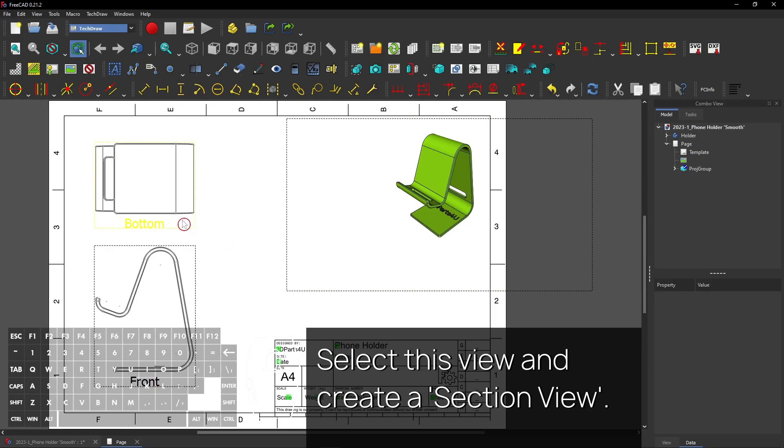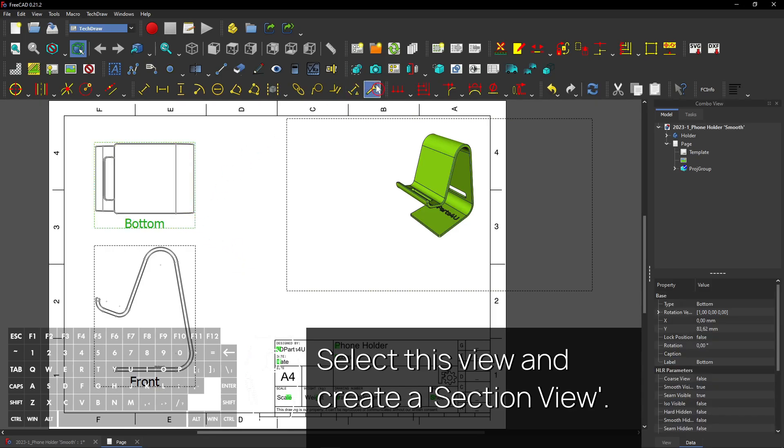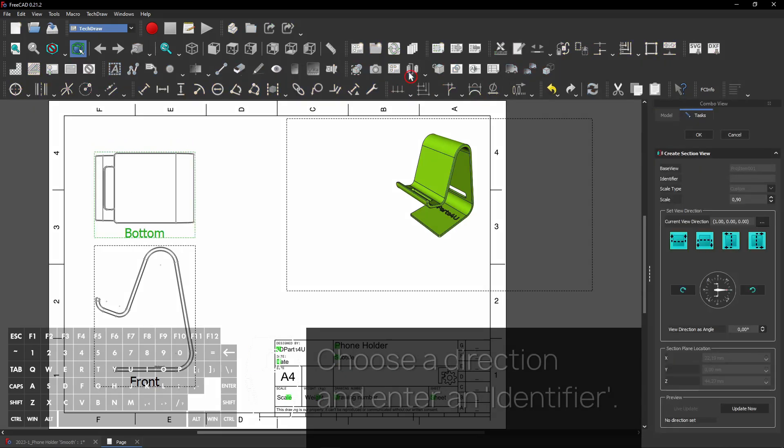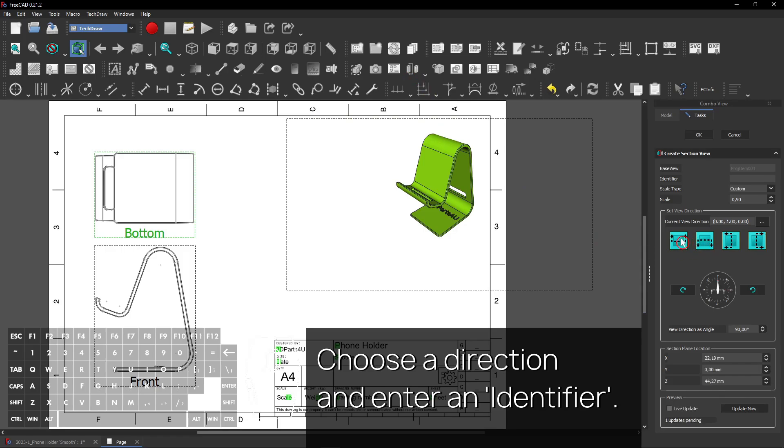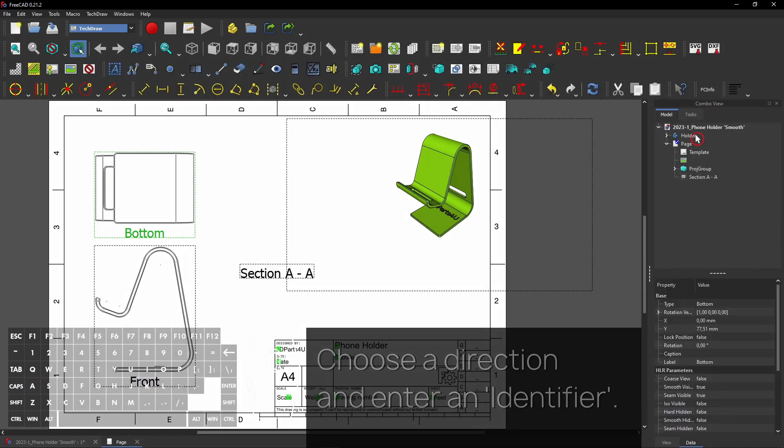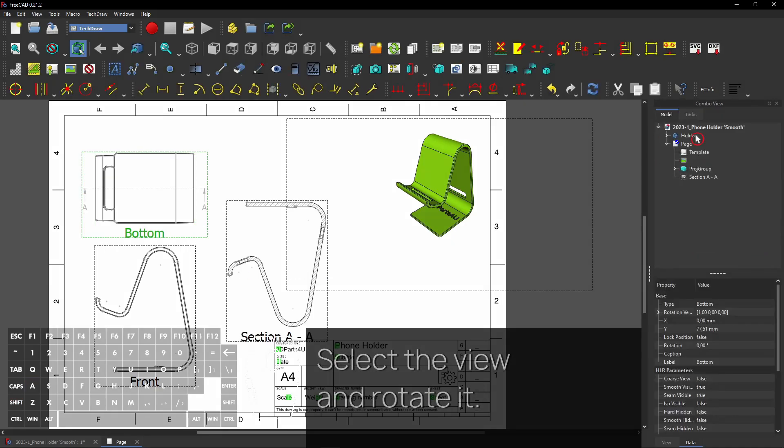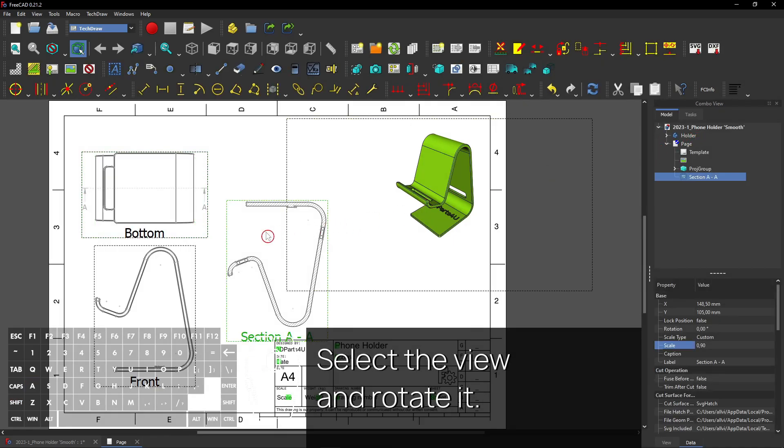Select this view and create a section view. Choose a direction and enter an identifier. Click the OK button to apply. Select the view and rotate it.